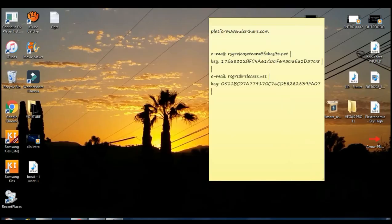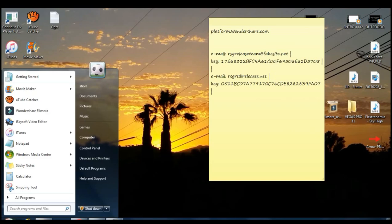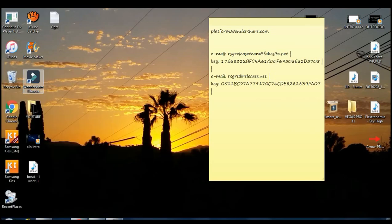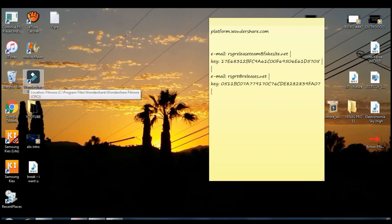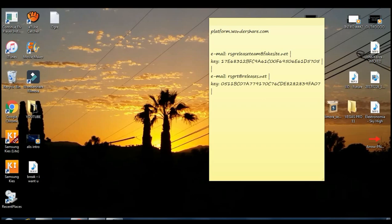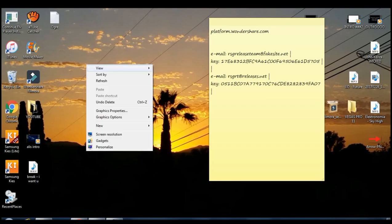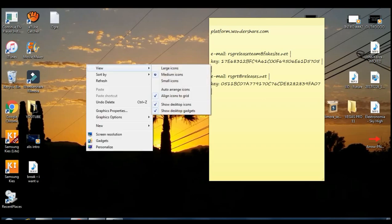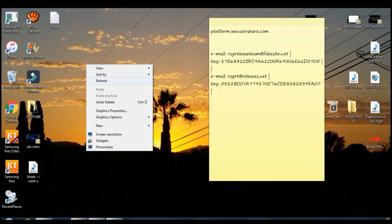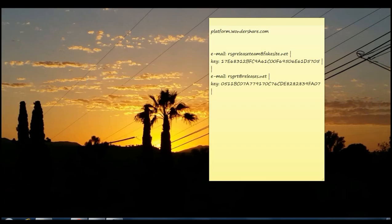What is going on guys, JRMID here and today I'm back with another video. Today I'll be showing you guys how to download Filmora or Wondershare Filmora full version all for free. So can you guys please drop a like and subscribe and let's get right to the video.